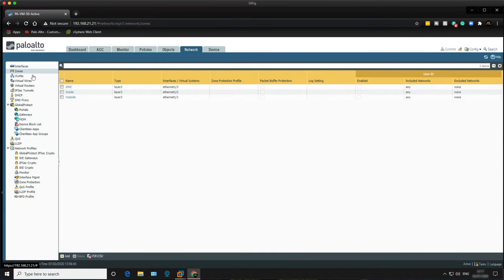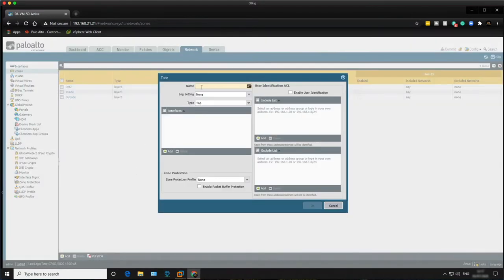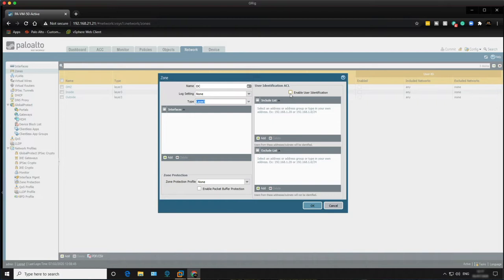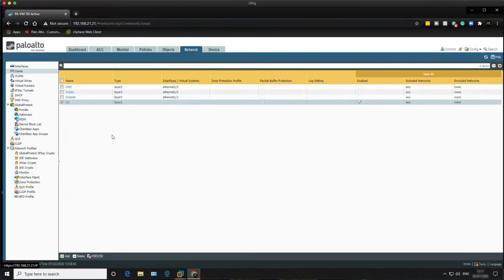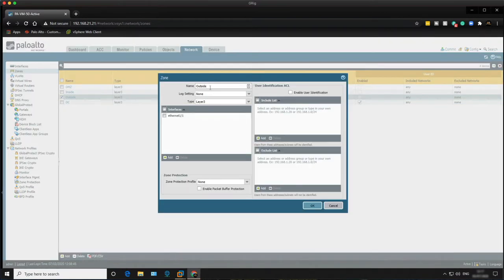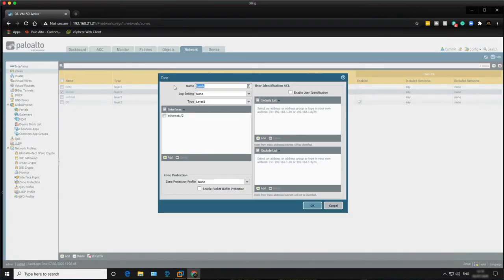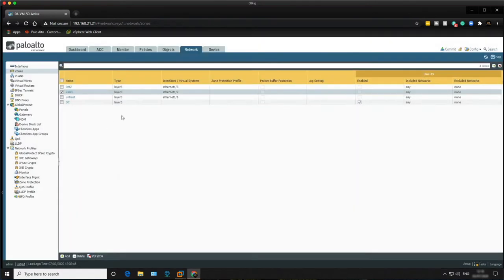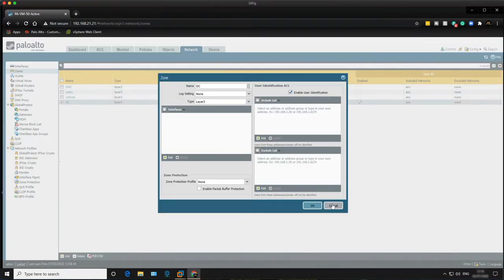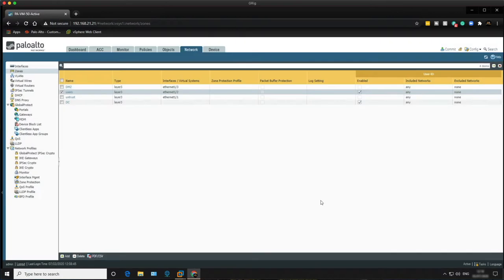Let's go into Network > Zones and add the new DC zone. Set it to Layer 3 and enable user identification, then click OK. I'm also going to rename the existing zones: 'outside' becomes 'untrust' and 'inside' becomes 'users'. Make sure user identification is enabled on the DC zone and also on the users zone.